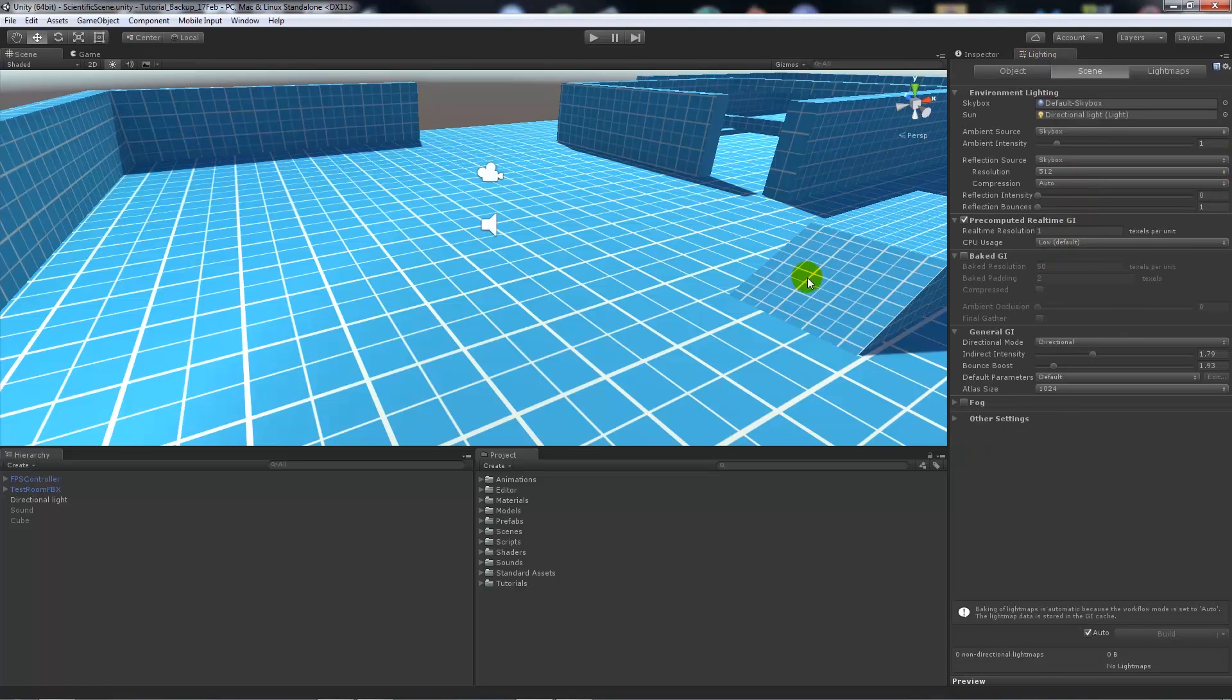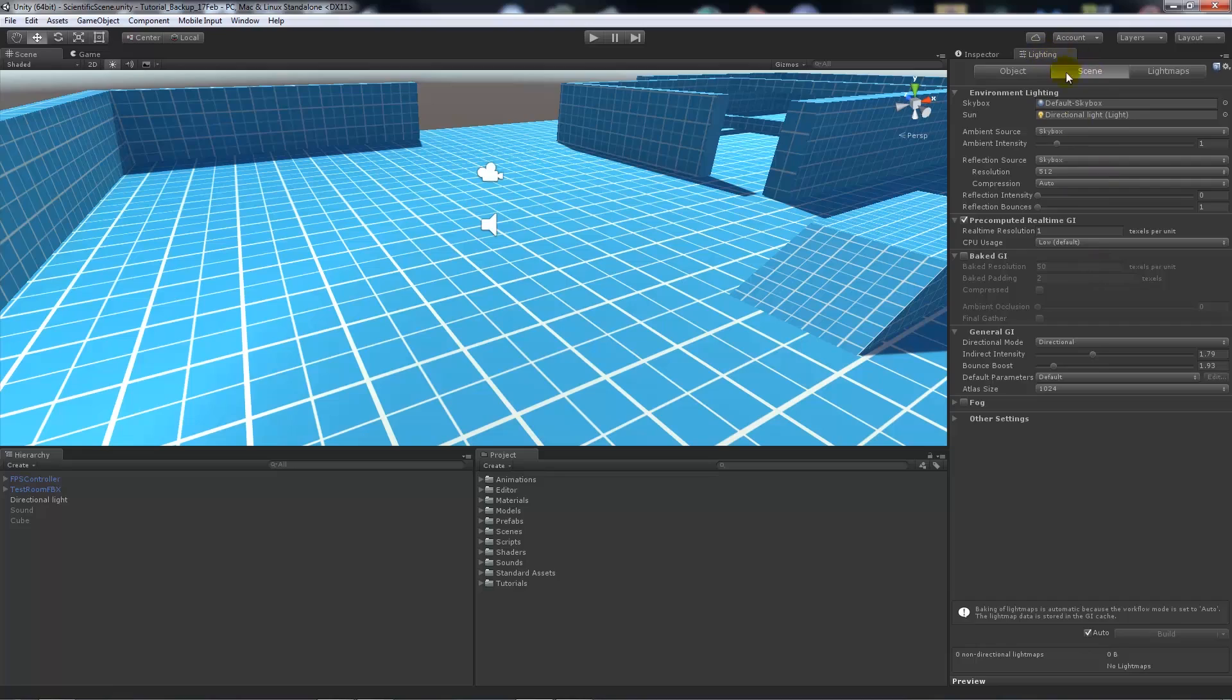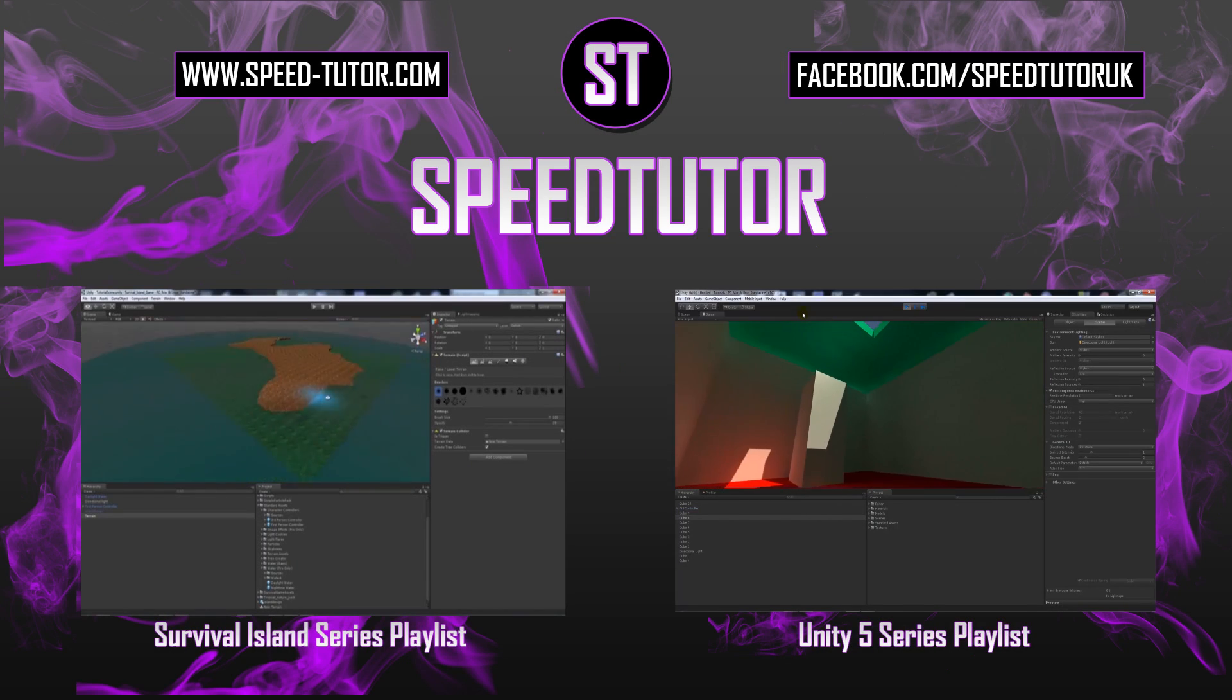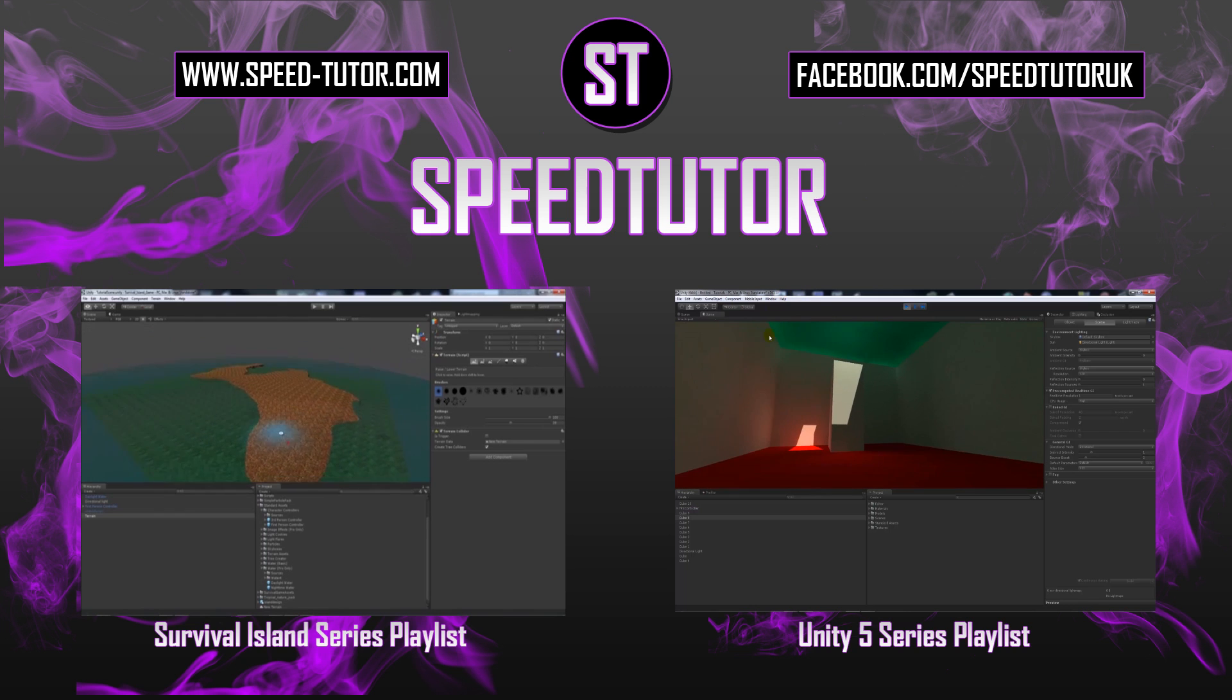So that's going to be to do with the lighting options if you've got them from the lighting tab and that's what it's going to build out. It's going to save all the data in that folder.